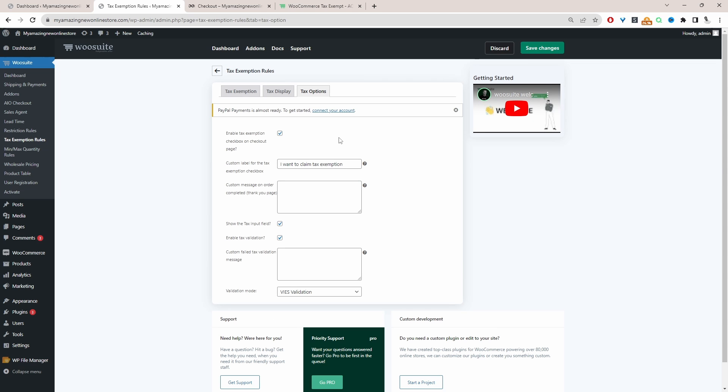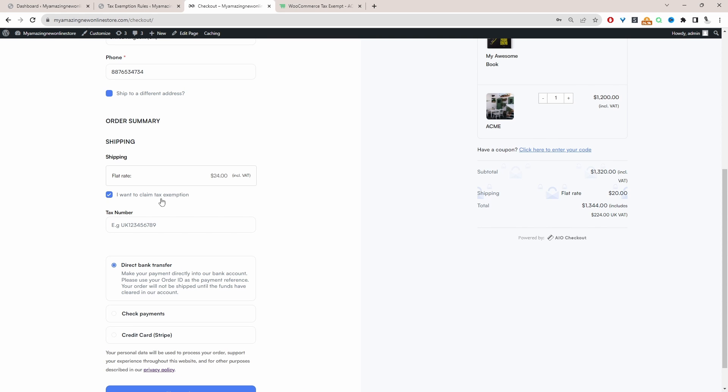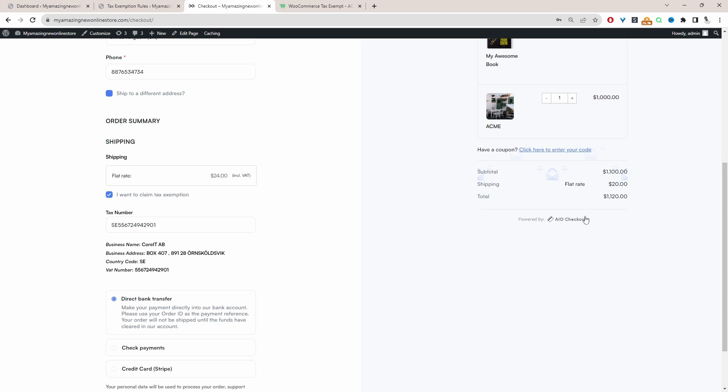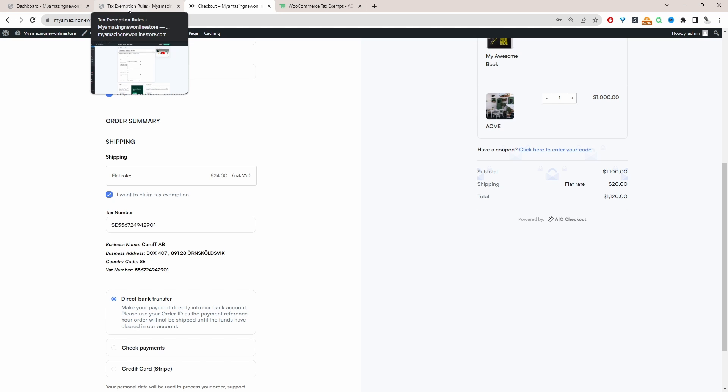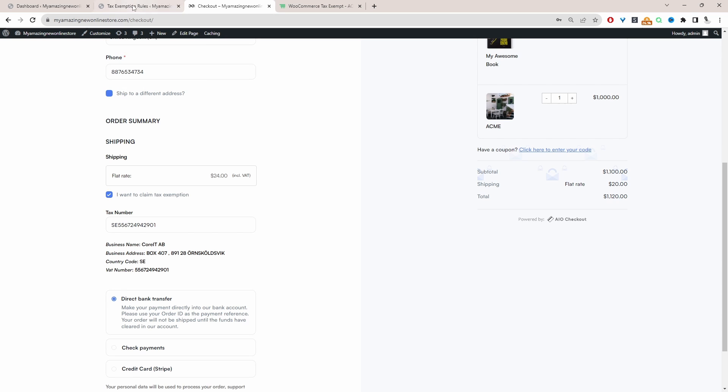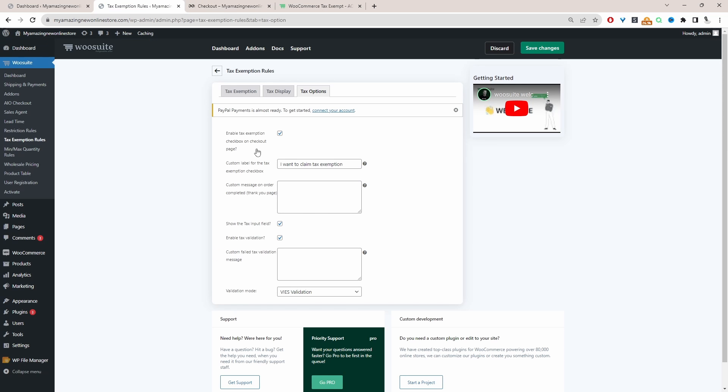So what will happen now is if a customer ticks this tax exemption checkbox, and they're entering a valid VAT number. So let's pay attention to the tax over here, the VAT number is valid, then it will remove the tax. And we can see the business detail here. So we can add an extra condition based on top of this rule here.